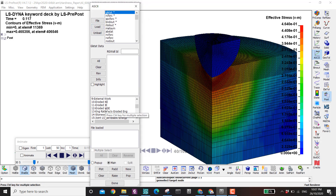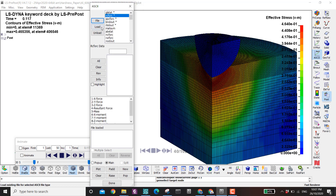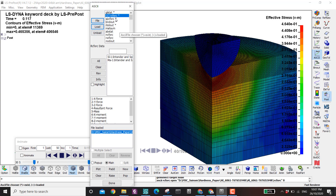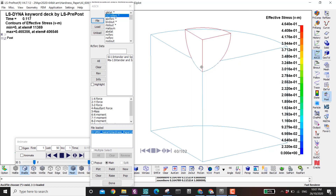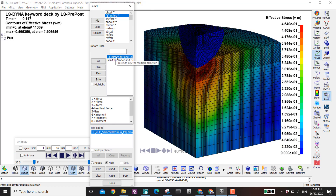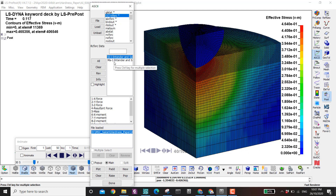You also need to add database ASCII keywords before running the file if you want these results. For example, if I go to RC force and load — RC force is the reaction force. I have an indenter and a specimen with one contact, which gives two forces: one from the indenter to the specimen and one from the specimen to the indenter.